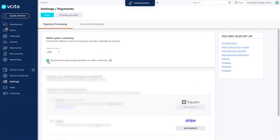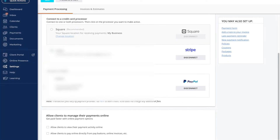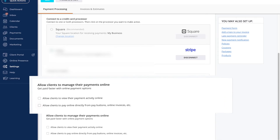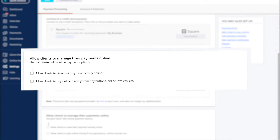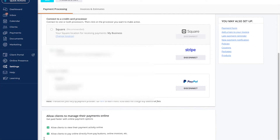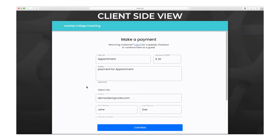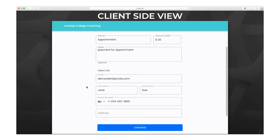Now that we have our currency specified and our payment processor connected, let's enable online payments. Enable both options to allow your clients to submit payments online and view their transaction history with your business. Clients can log into the client portal to view their payment history. Remember to click Save to save your changes when you're finished. Your Visita account is now ready to accept payments.